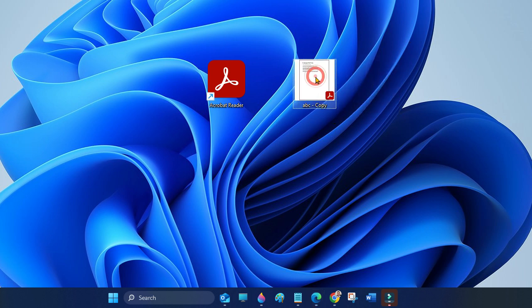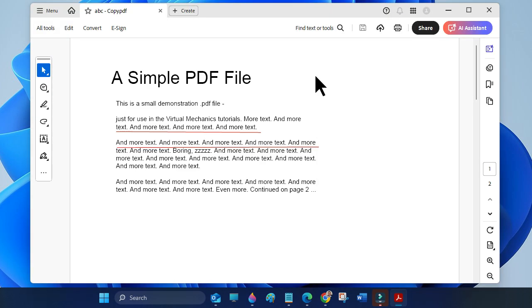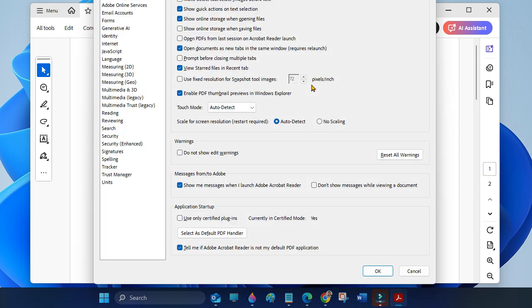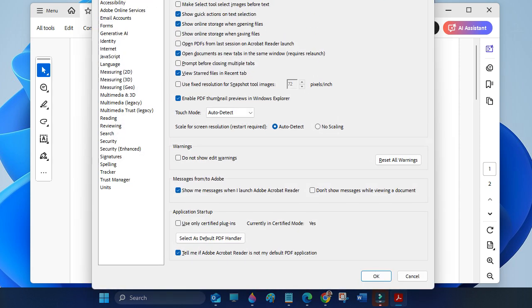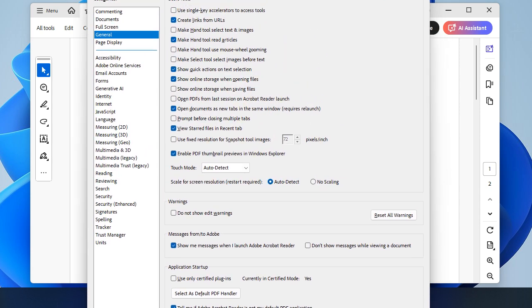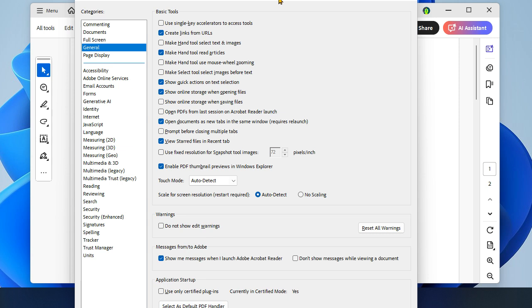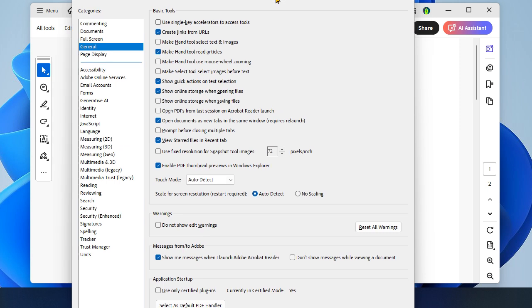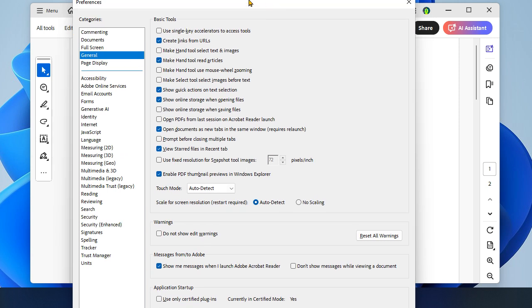Now open a PDF document and press Ctrl+K to open Adobe Preferences. Select General.